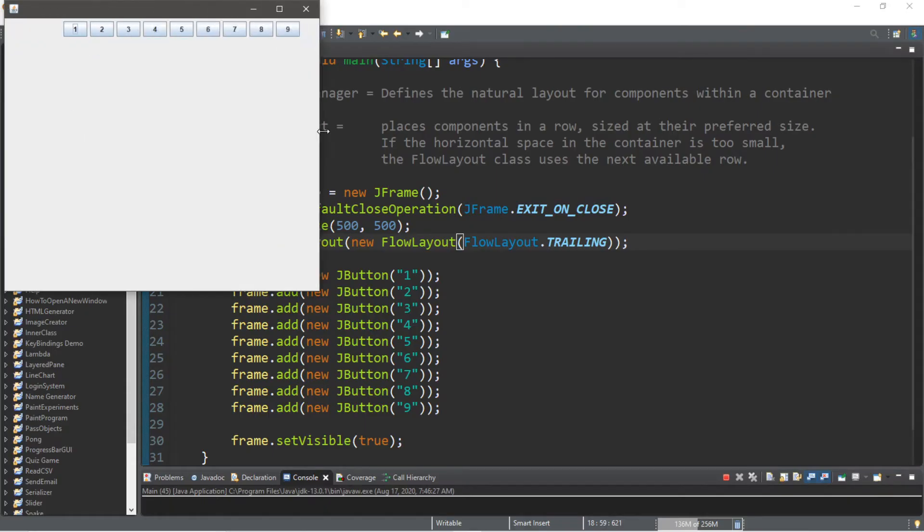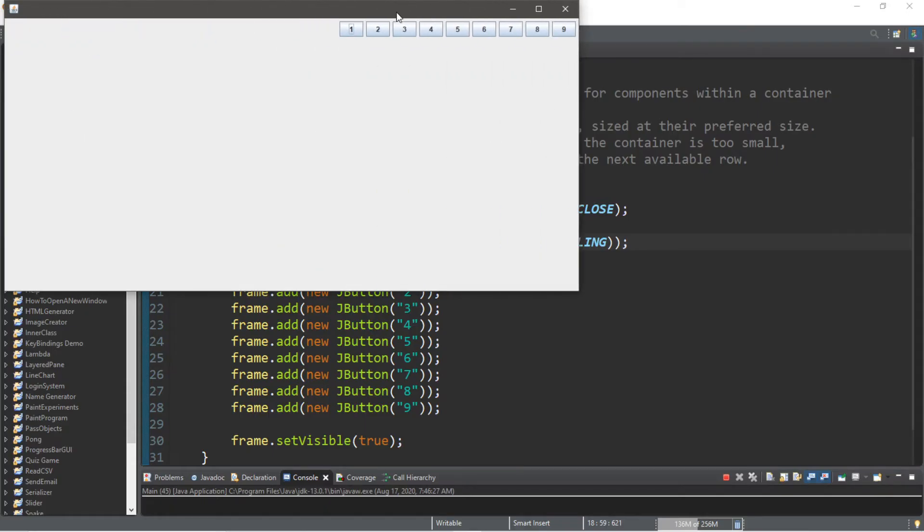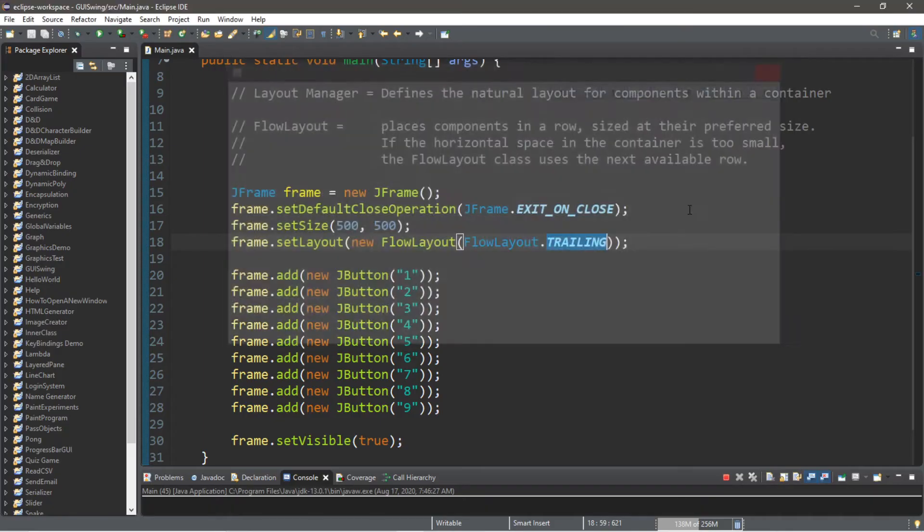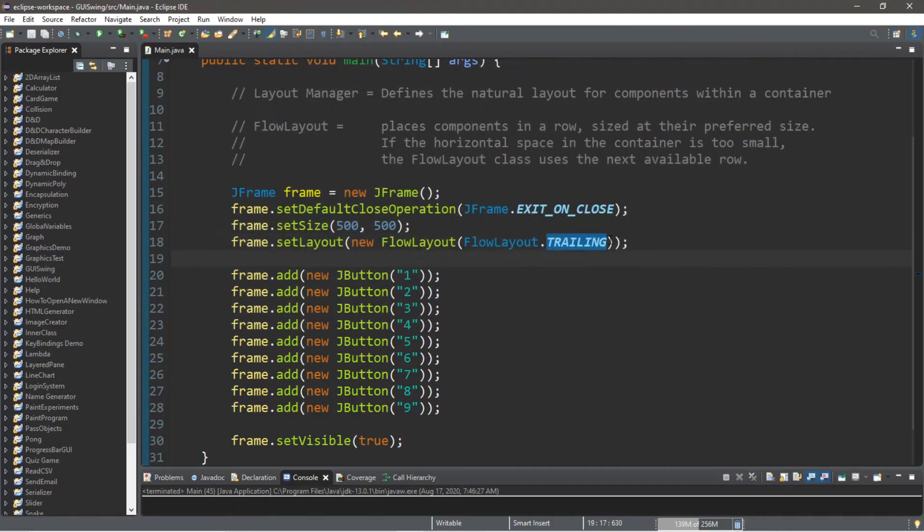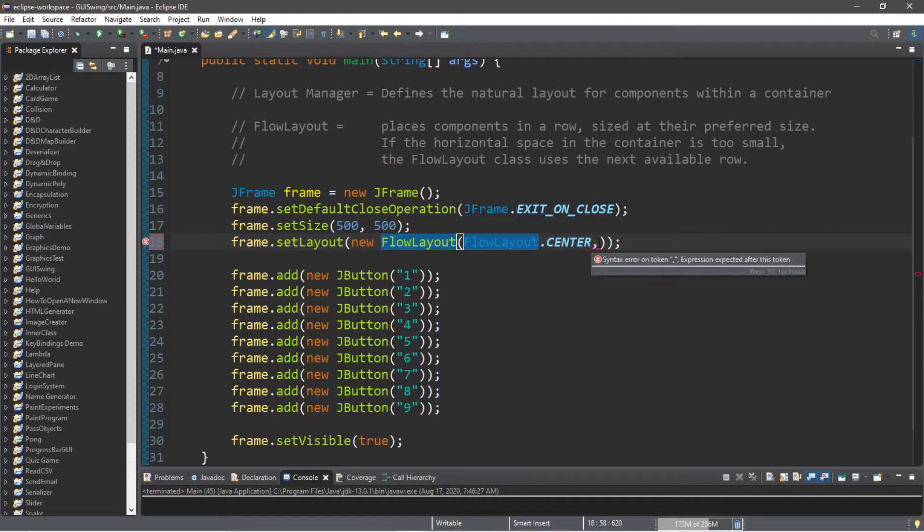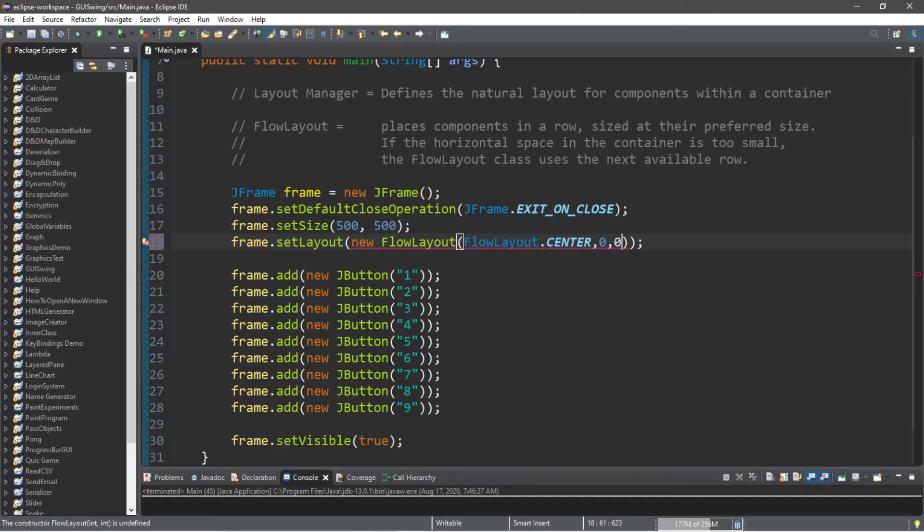You can also set the horizontal and vertical gaps between the components too. I'm going to change this back to center. To set some spacing, you pass in some integers when you actually create a new FlowLayout. So the first number is the horizontal spacing and the second number is the vertical spacing.